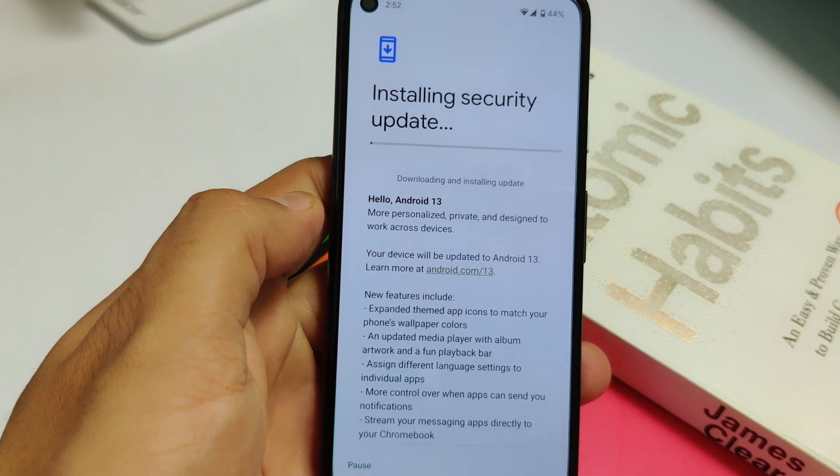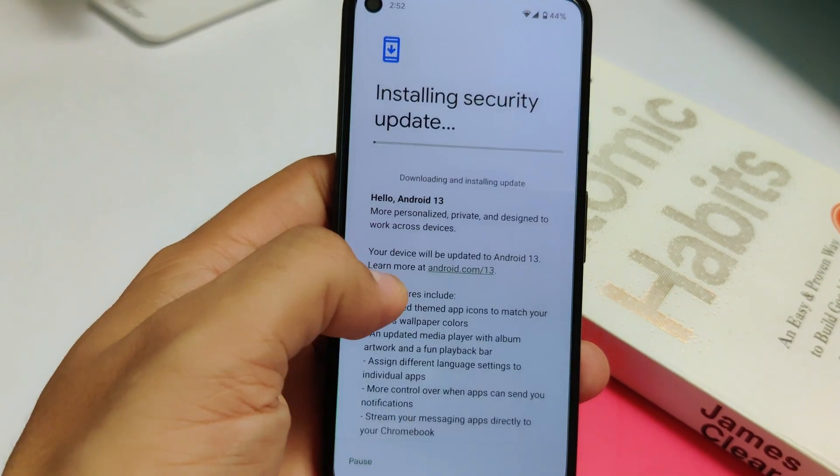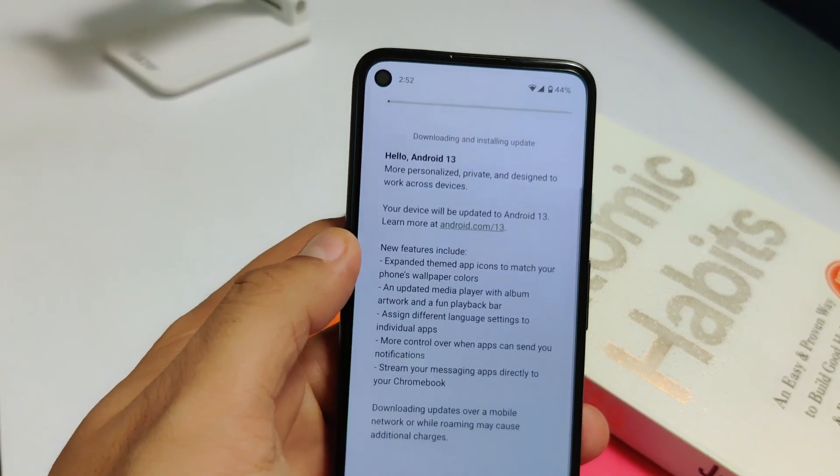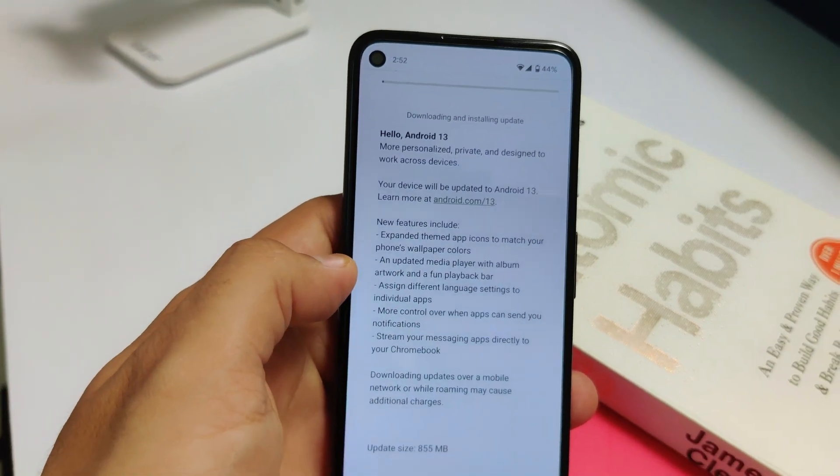Let's quickly look at the installation. The size of the update is 855 MB, and it says 'Hello Android 13.' If you are on Android 13 beta and don't want to install the latest update, you need to opt out of the Android beta program, and then you'll receive the Android 12 update.